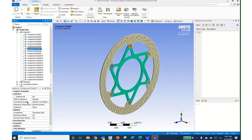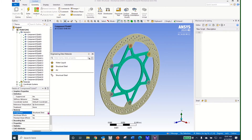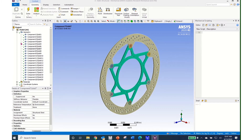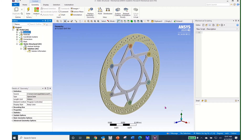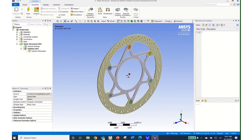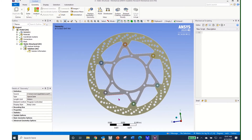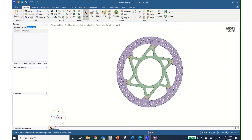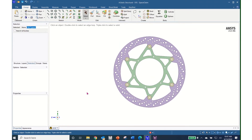I can come down to the details of each component and look at the material assignment and change it. Here we have Structural Steel — if I wanted to change it, I'd click on that box, open the dropdown, select a different material, and click Enter. If we decided we didn't want to have all of these holes, I can reorient the structure using the middle mouse button and then come back to SpaceClaim.